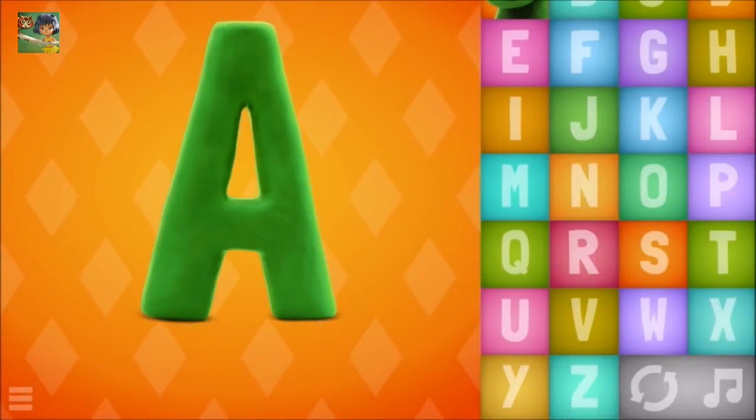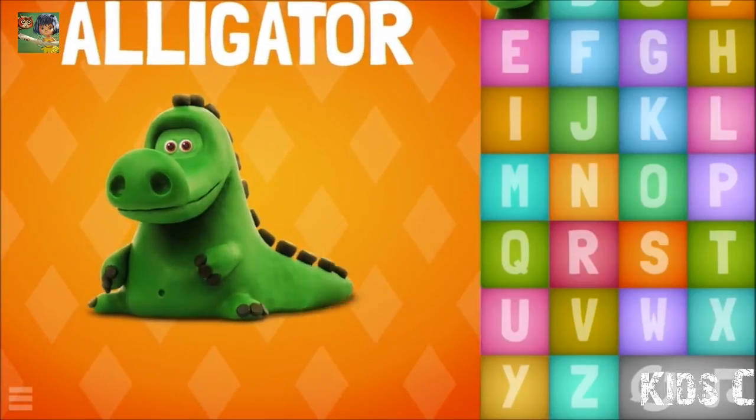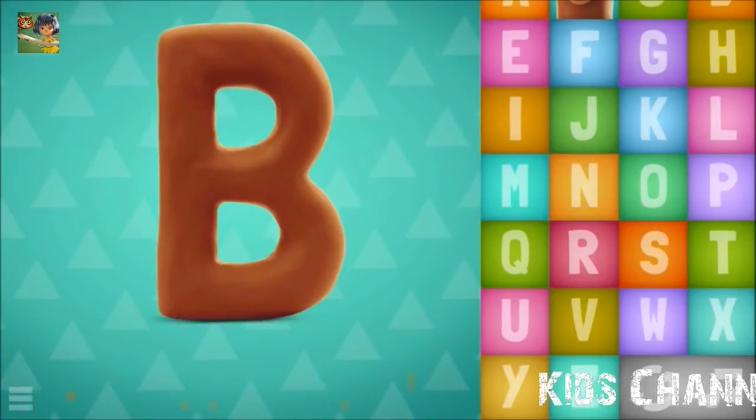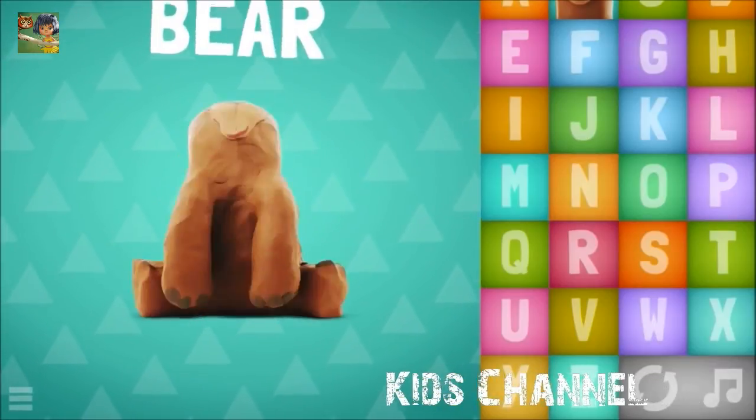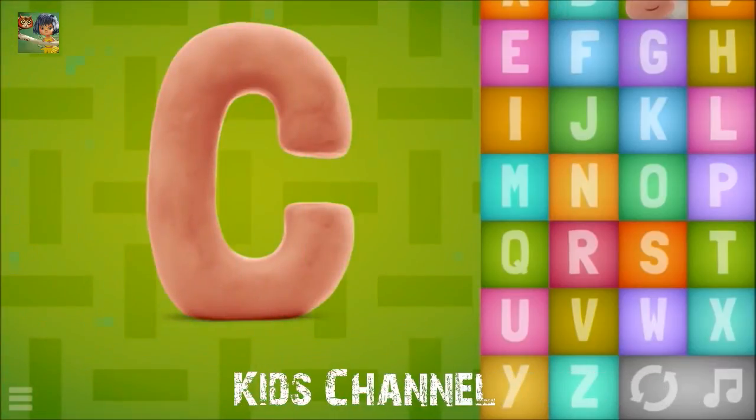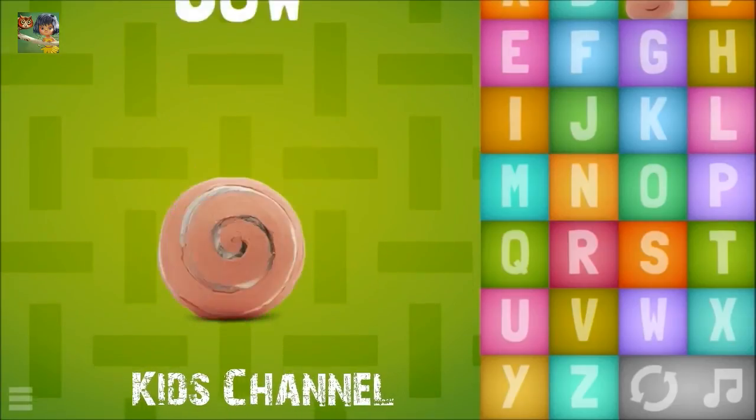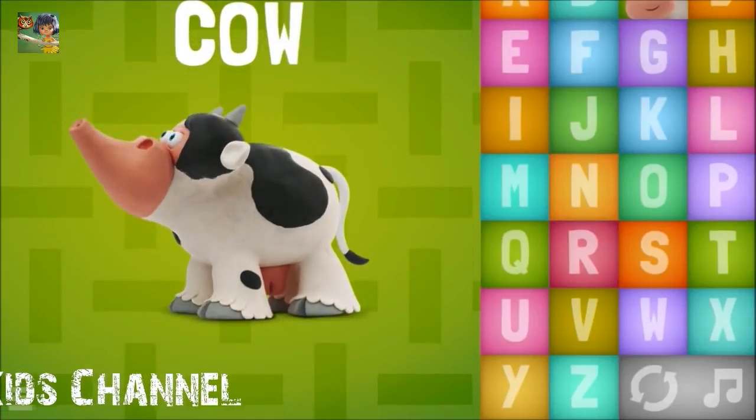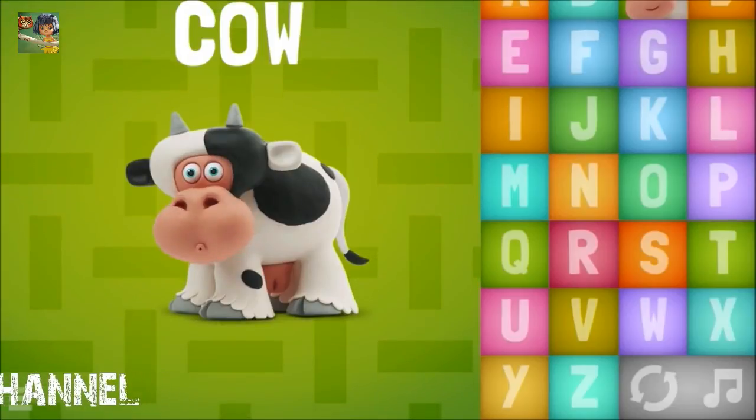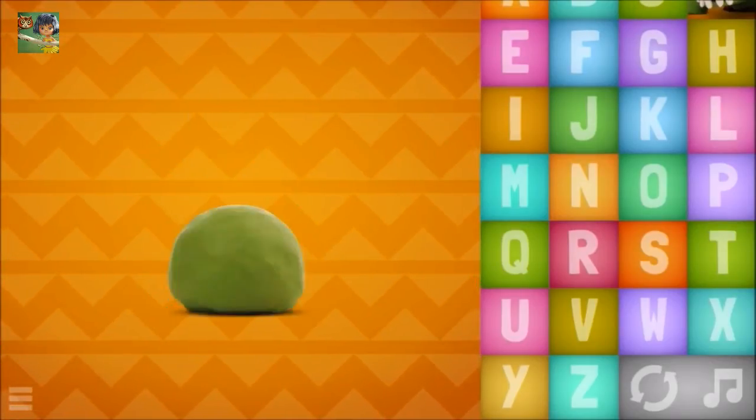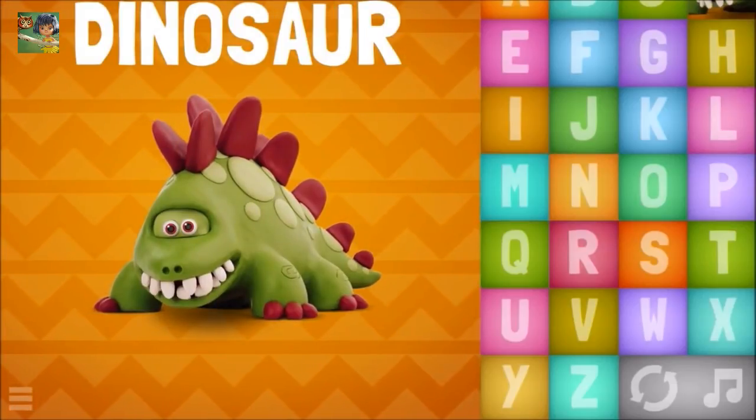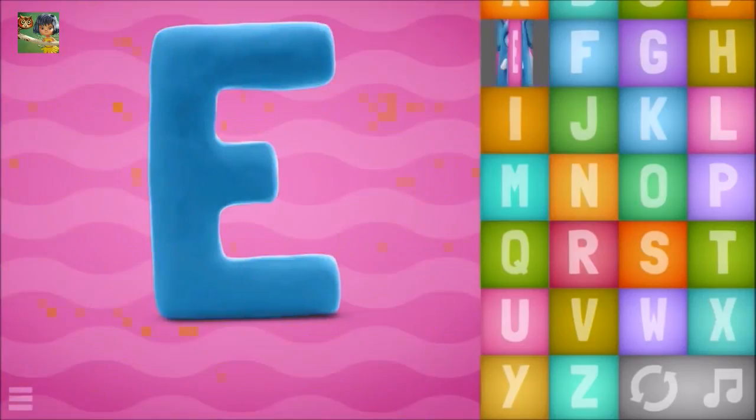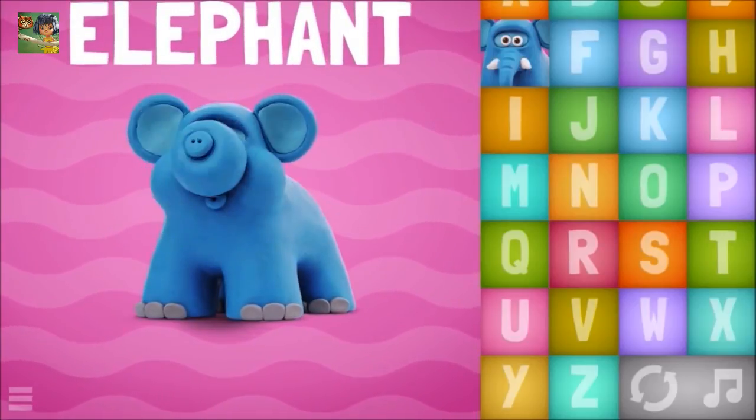Alligator, B, Bear, Cow, D, D, Dinosaur, E, Elephant.